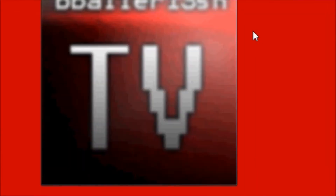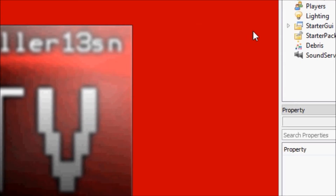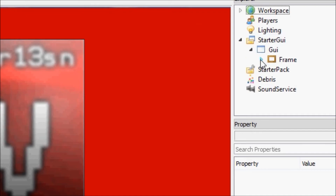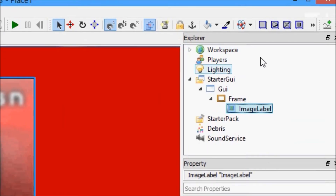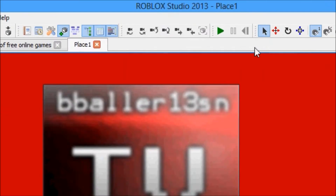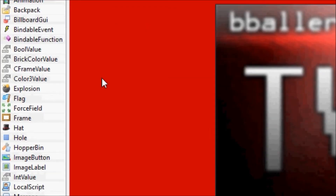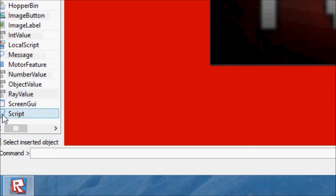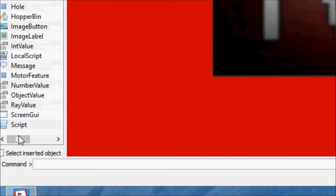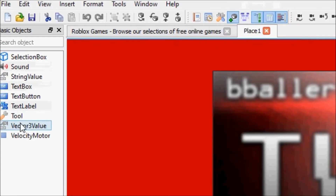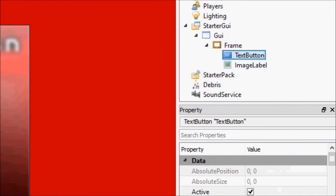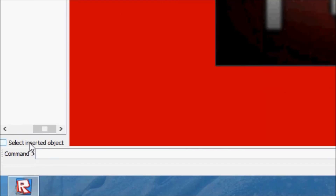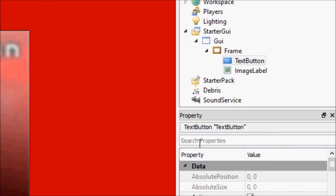So let's get started here. We're going to go to Frame, go over here, and we're going to find TextButton. It's right here. In TextButton, it never remembers the selected inserted object — TextButton.